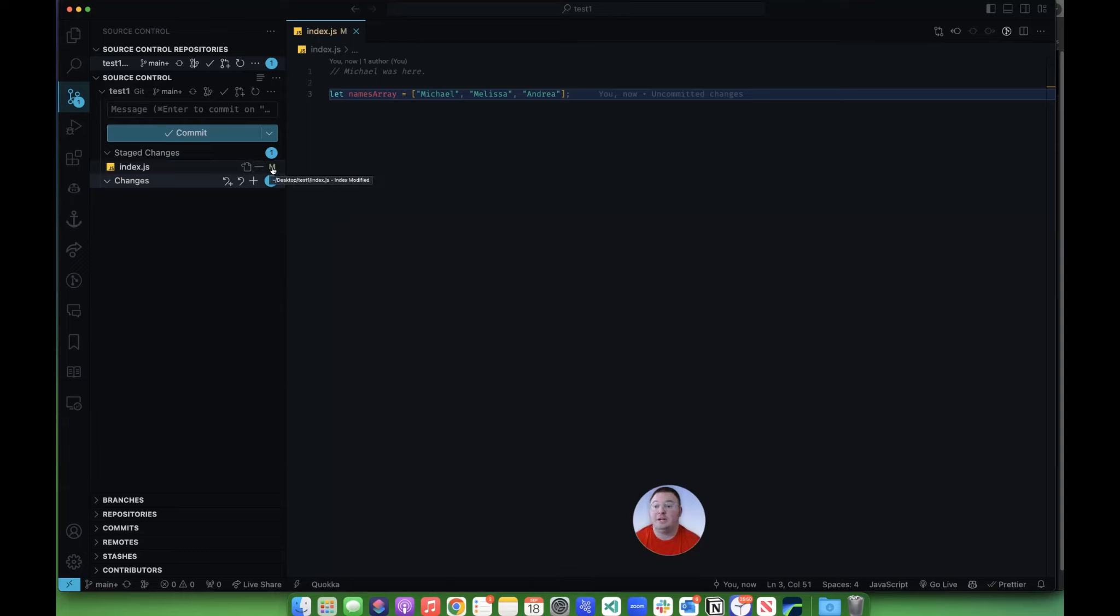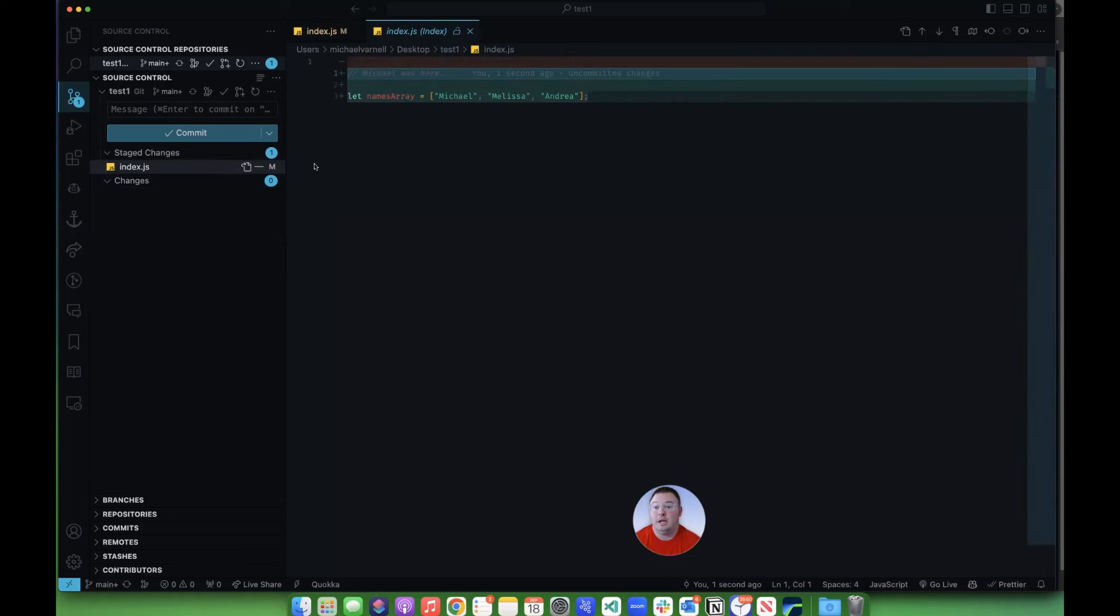Now, if you want to see the changes, you can click the M, and it'll pull up and show you everything that was modified on the file.